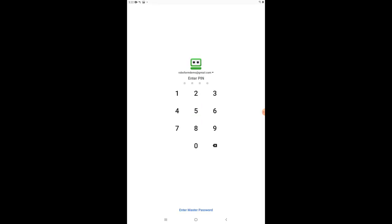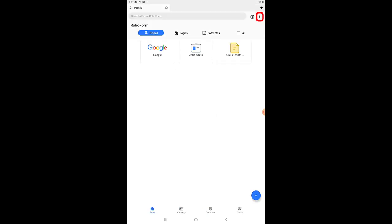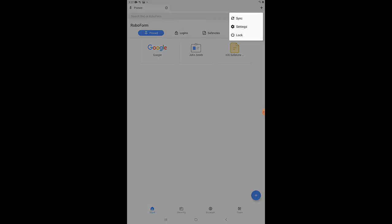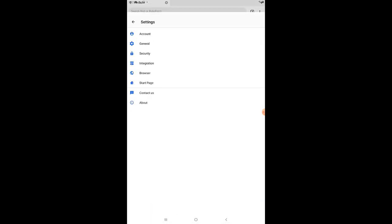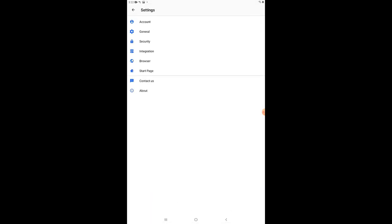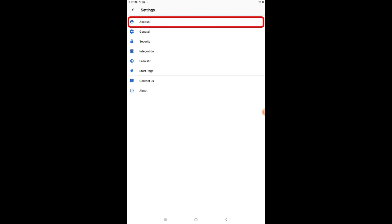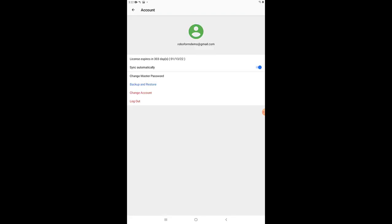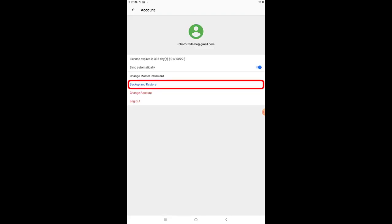First, open the RoboForm app. Tap the three dots at the top right corner and select Settings from the menu. Select Account from the Settings menu. On the Account Settings page, tap the Backup and Restore button.